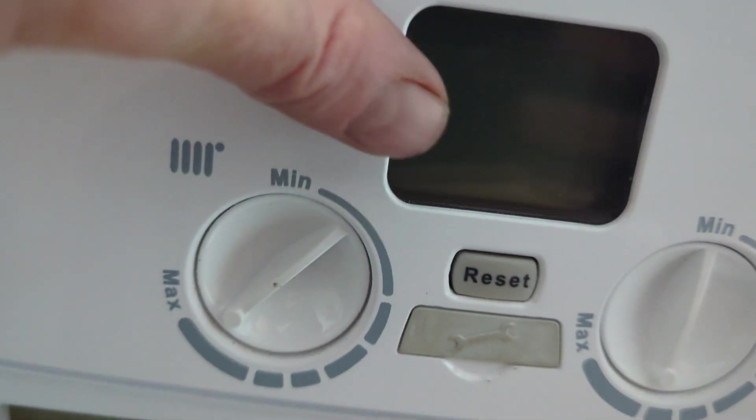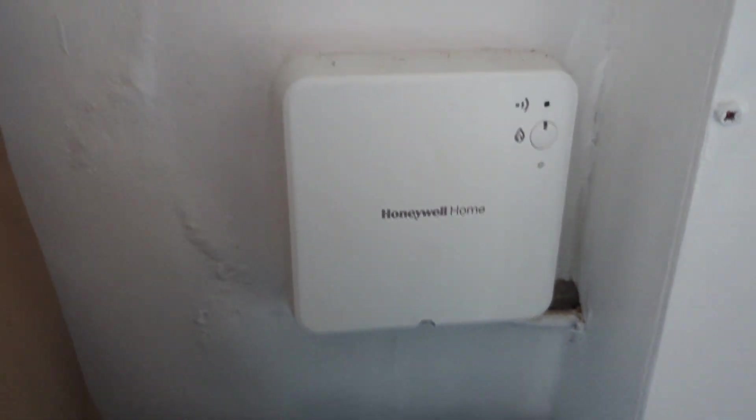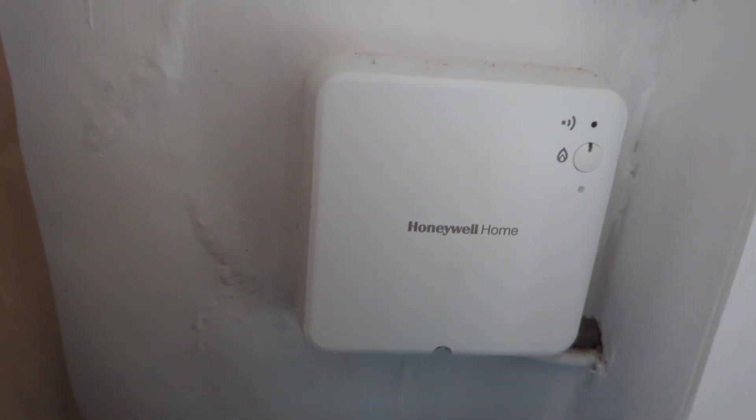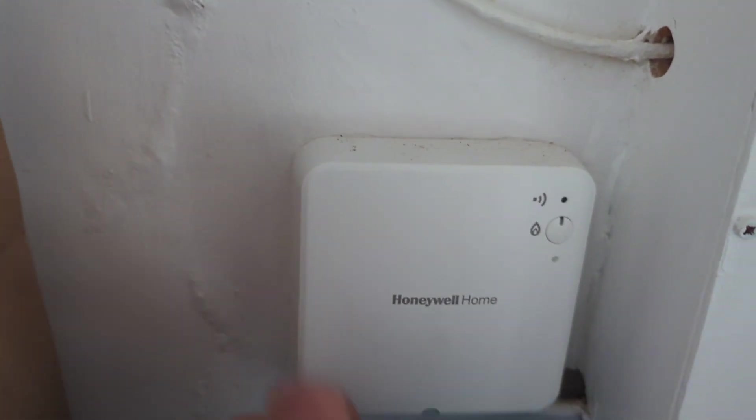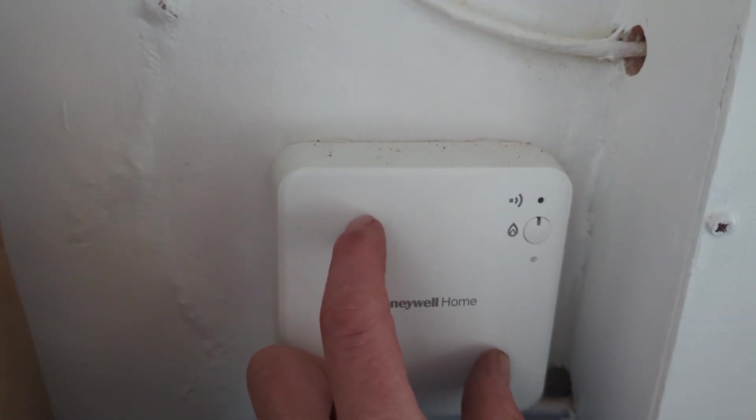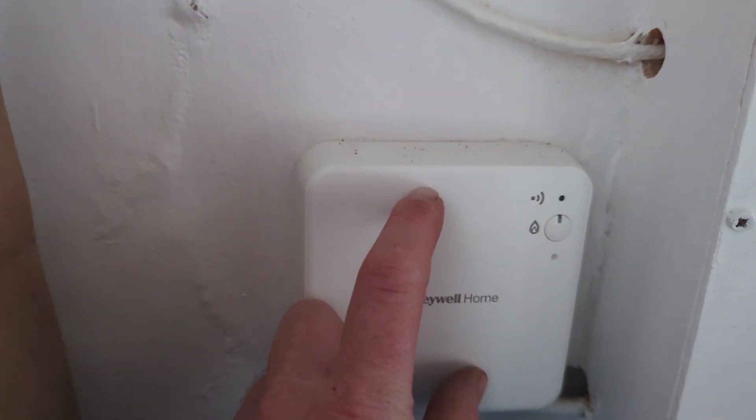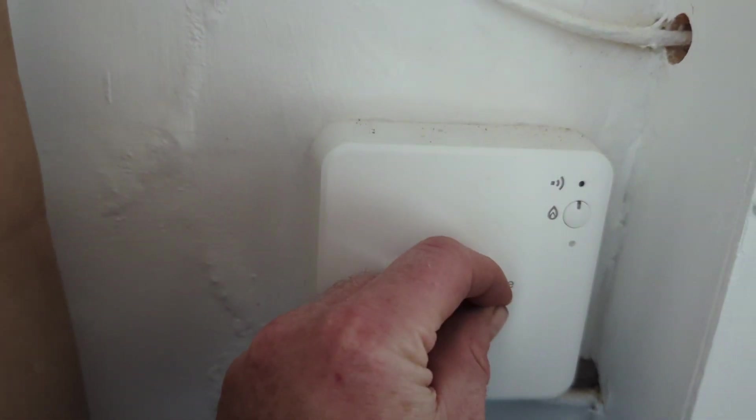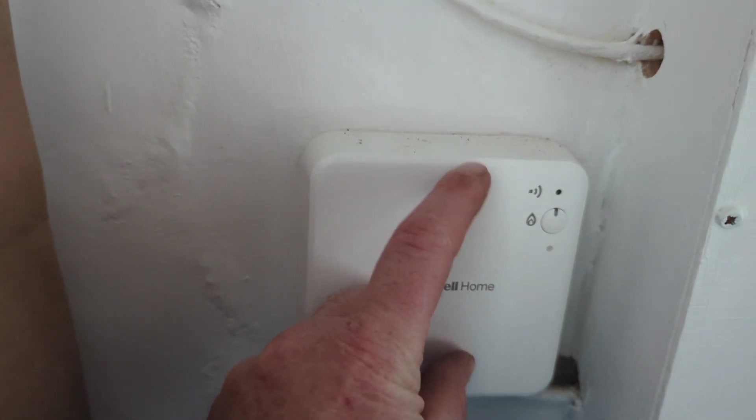The last thing is the thermostat. So there'll be a thermostat on the wall which will communicate with this receiver. Which all this is is a switch - open and closed. So when you turn the heating on, the switch will be closed. When the heating is off, the switch will be open.